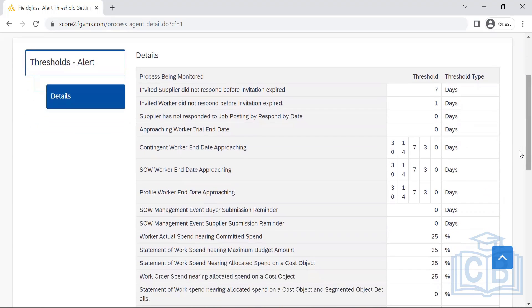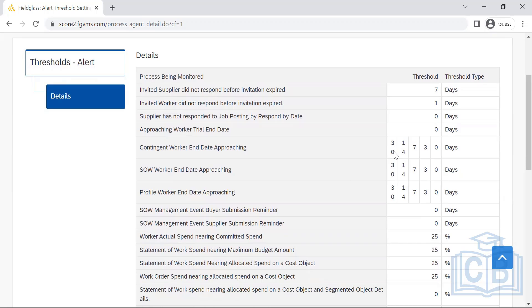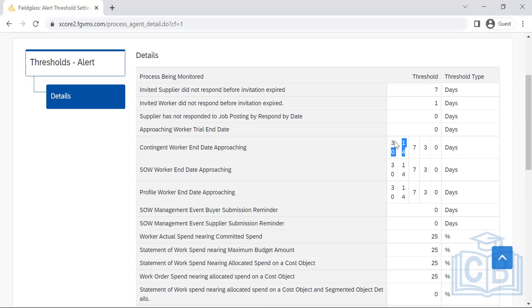Similarly, contingent worker end date approaching—end date approaching, it's 30 days. First one is 30 days, next one is 14 days, next is 7 and then 3 and then 0. By 0, it's going to flow, it's going to get closed.